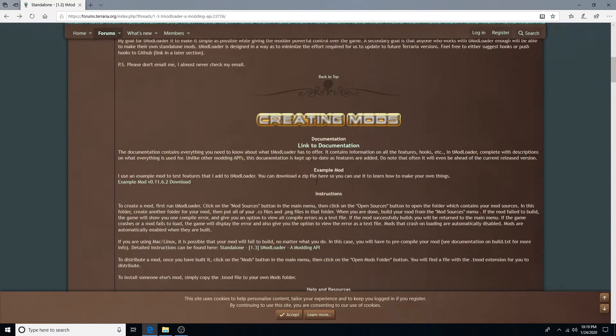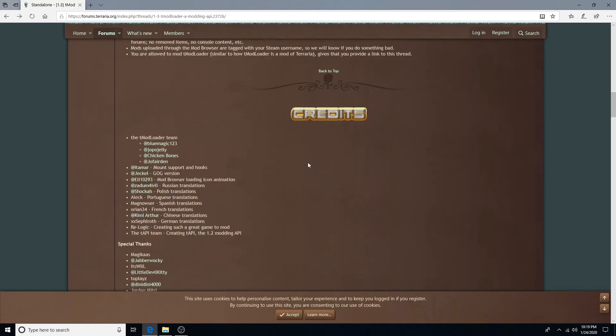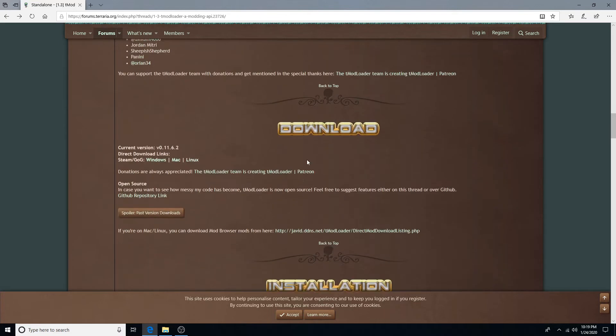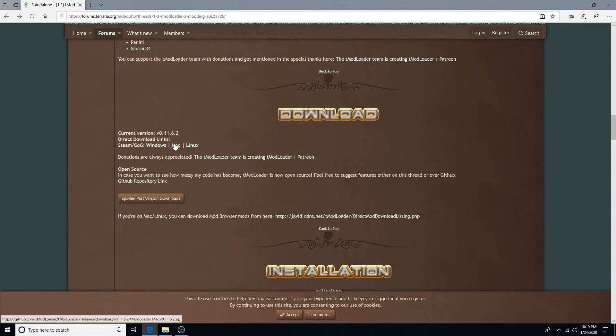You want to scroll down until you see download. Now, you want to click on Windows because you're probably using Windows.